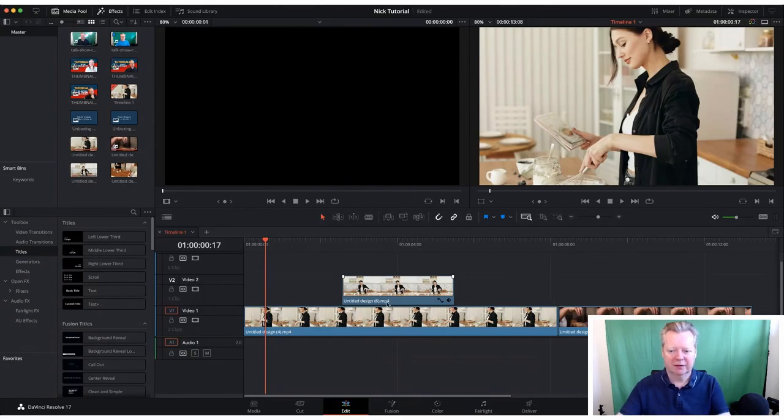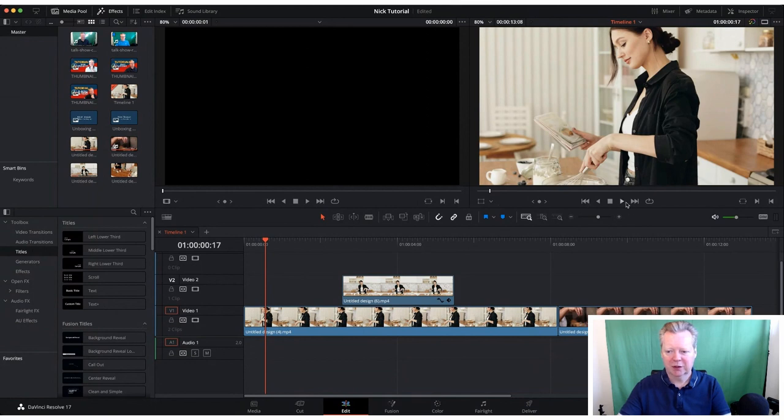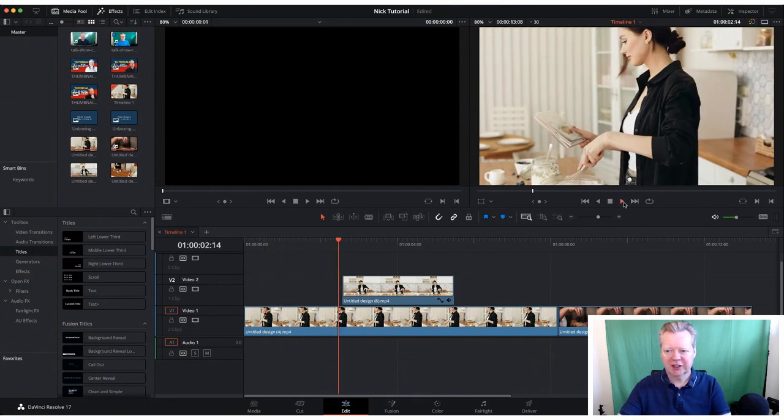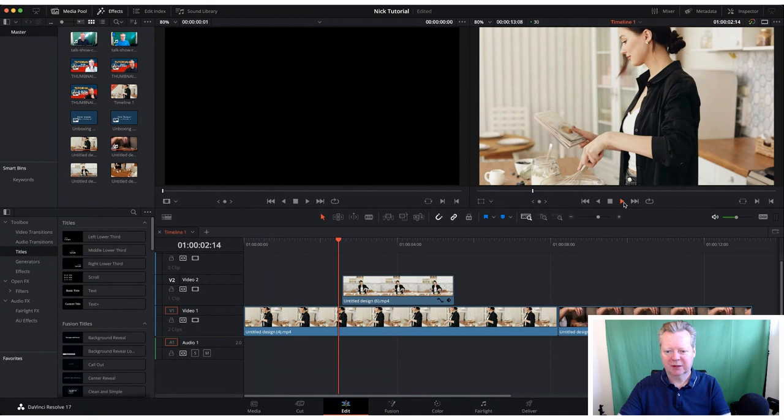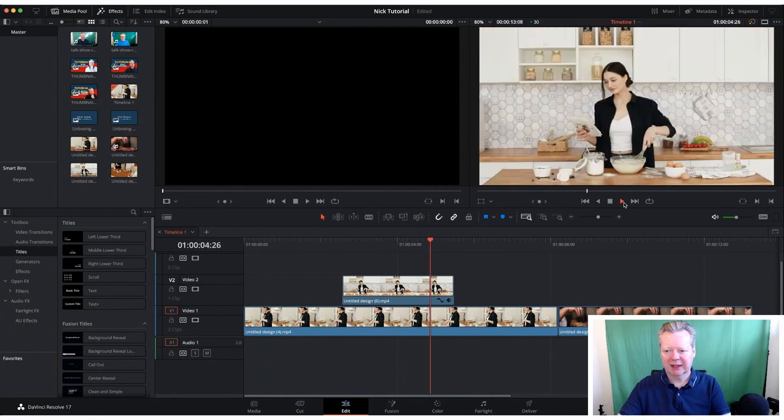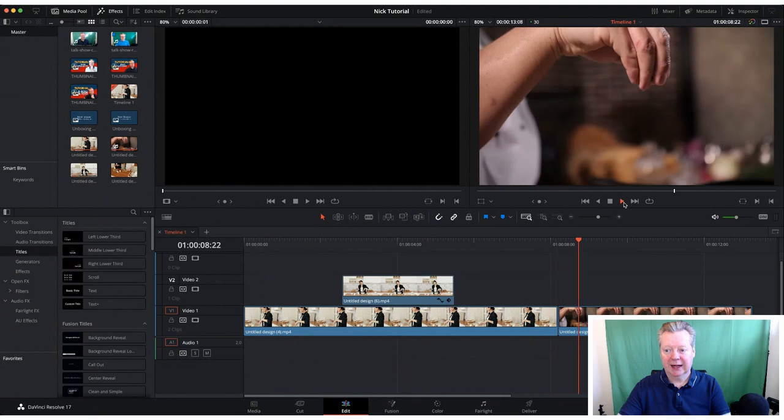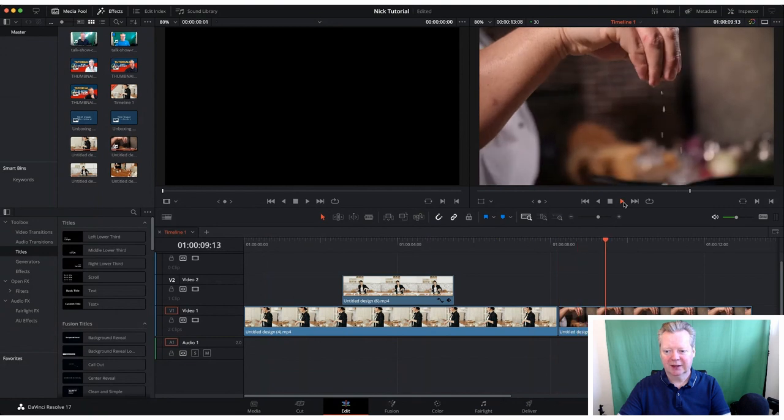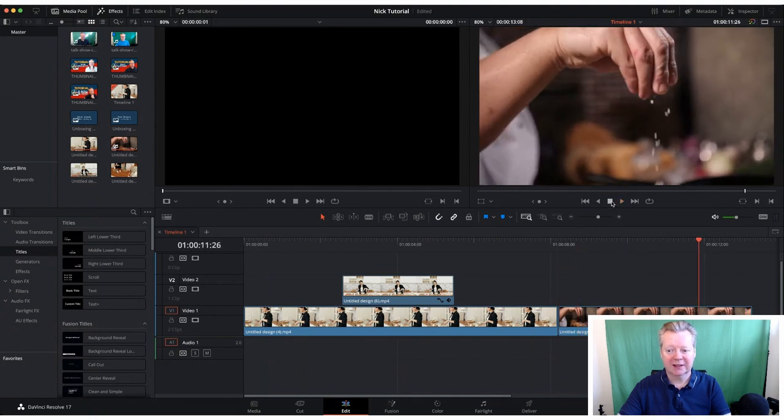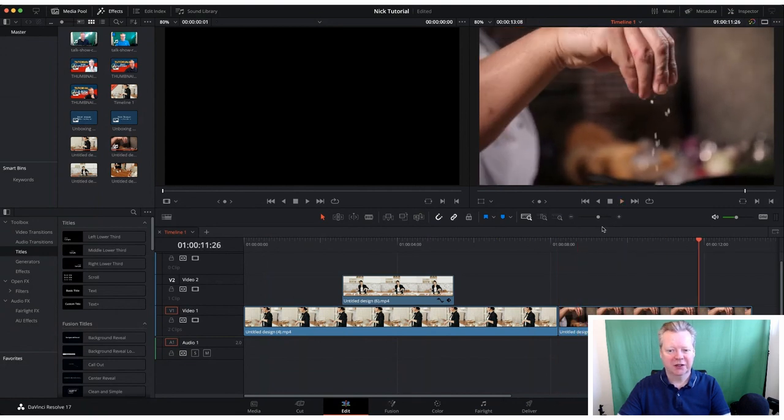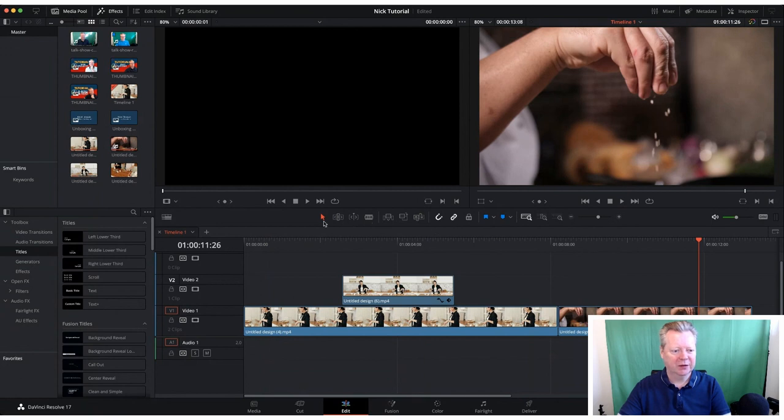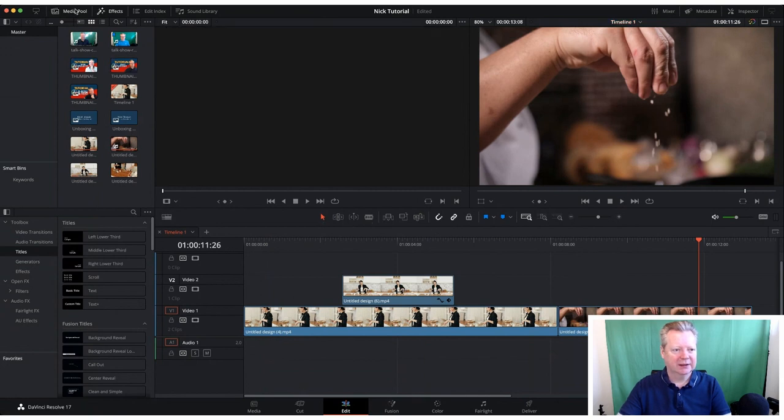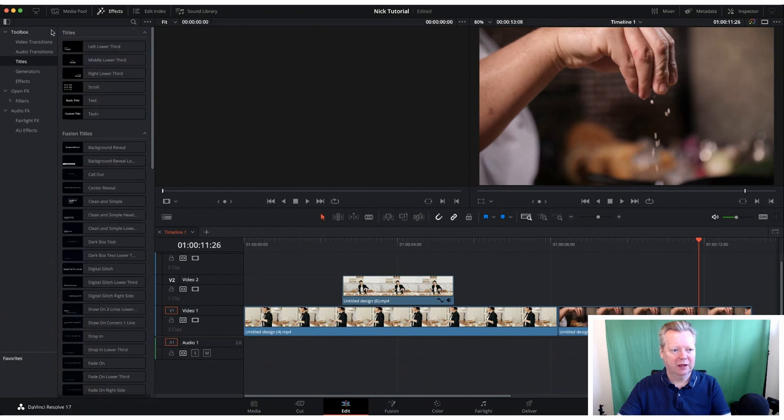Here we are in DaVinci Resolve. If you remember from the last one, we've got this little clip where we had a lady mixing, then we changed the camera angle and back again. Here I thought we could add some text and show you some really quick, easy ways to do that.